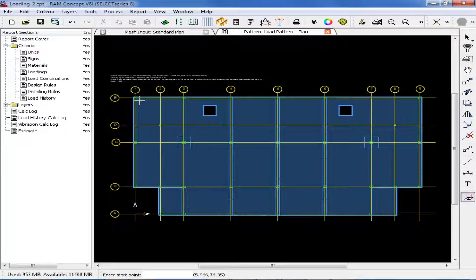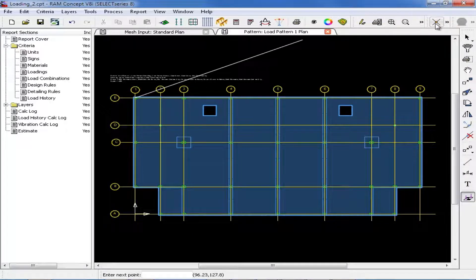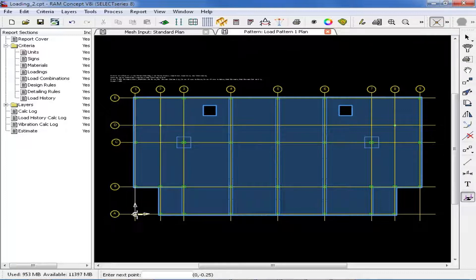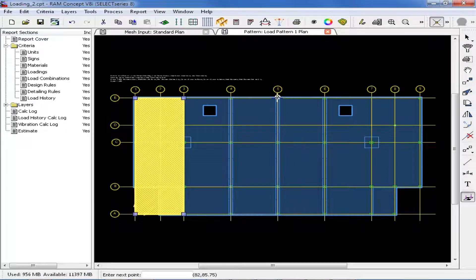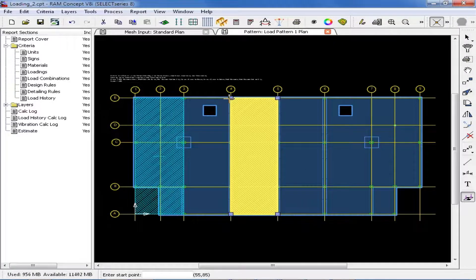For pattern number 1, I am going to model some patterns between grid lines number 1 and 3, so I will draw a fence around that area. To make it easier, I will select my snap to intersection icon. Here I have drawn my first pattern. Next, for this particular model, I am going to go between grid lines 4 and 5, and also between grid lines 6 and 7.